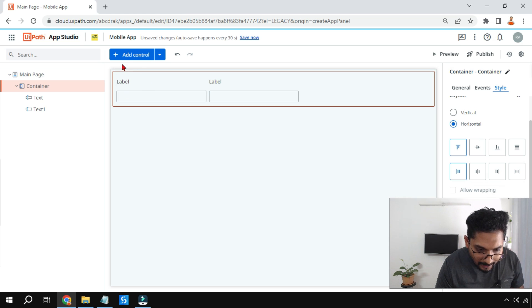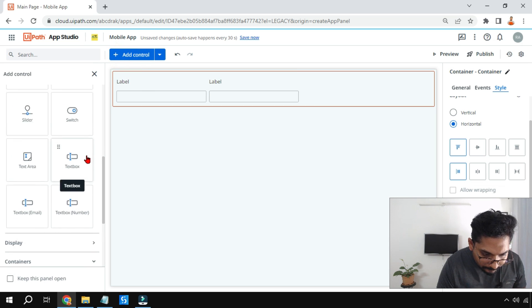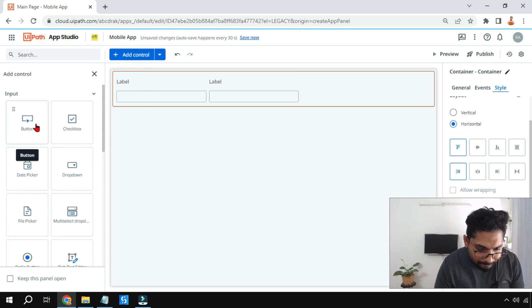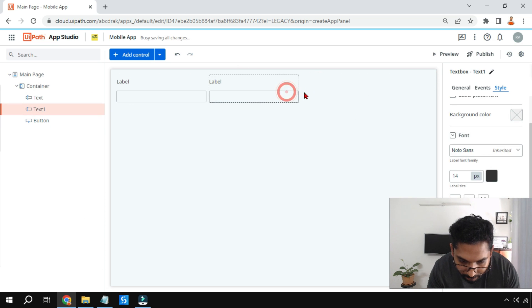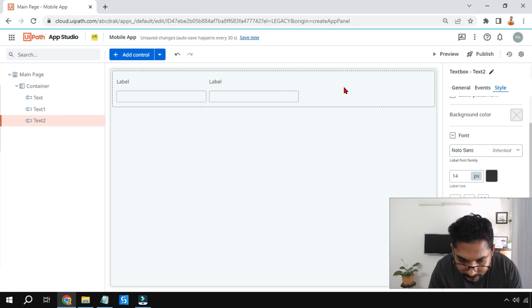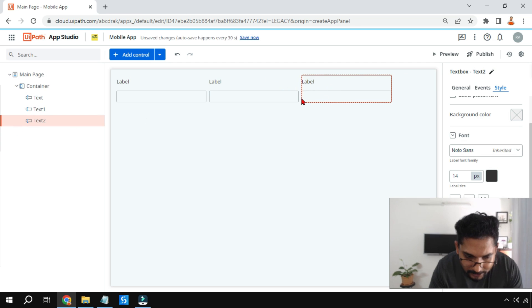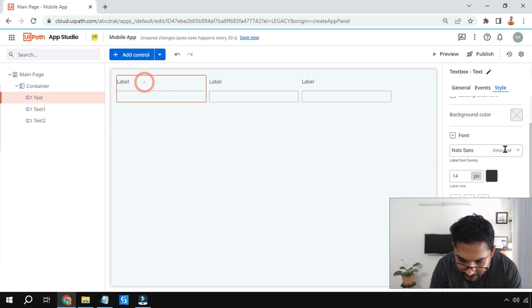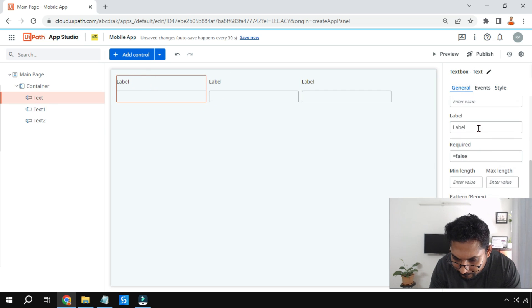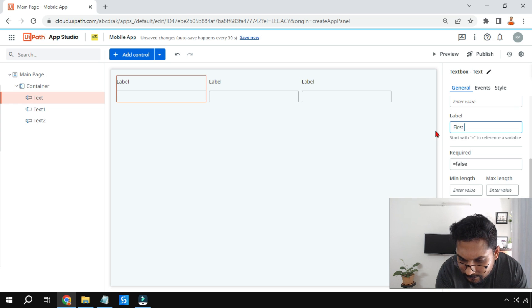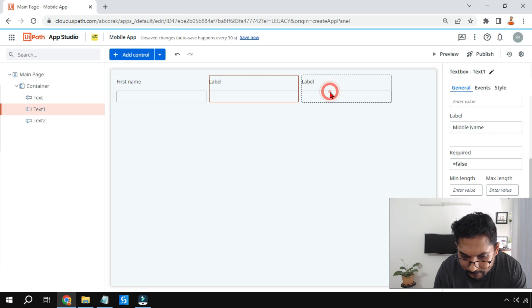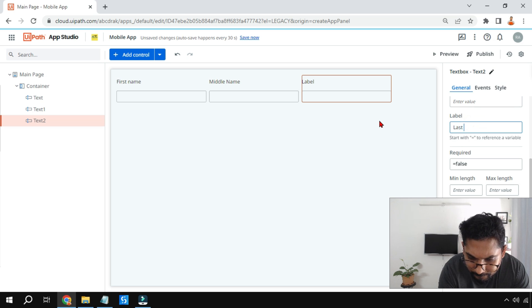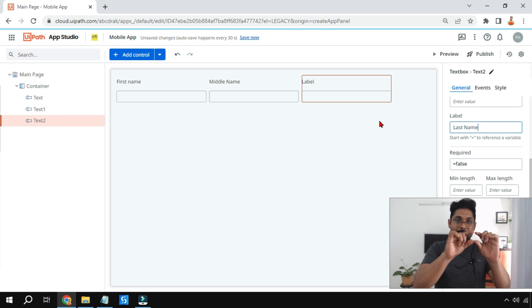Let me add one more text box so you understand the difference. Now there are three text boxes. For the first one I'll name it 'First Name', for the second one 'Middle Name', and for the third one 'Last Name'. These text boxes are organized horizontally.